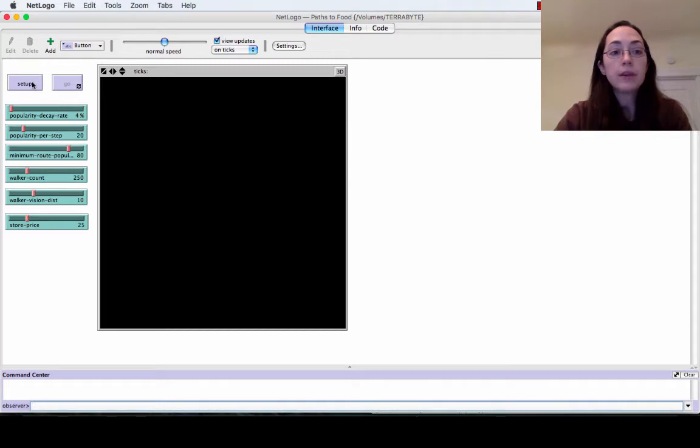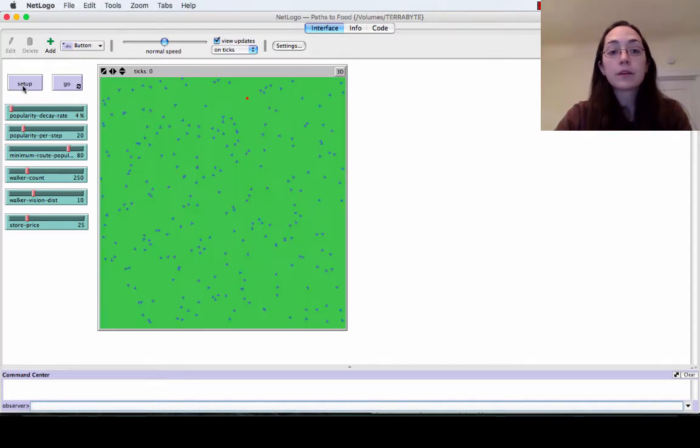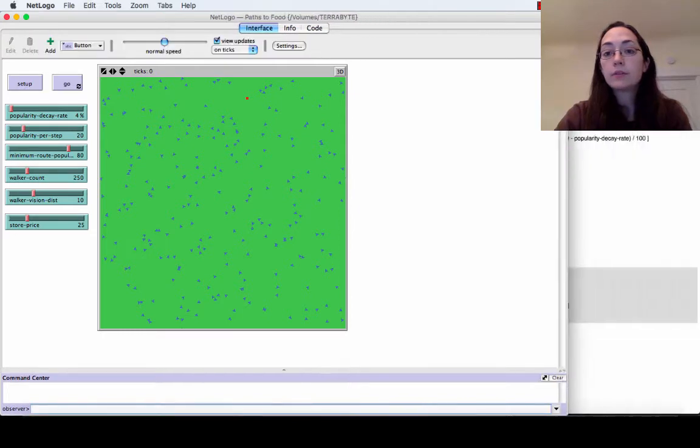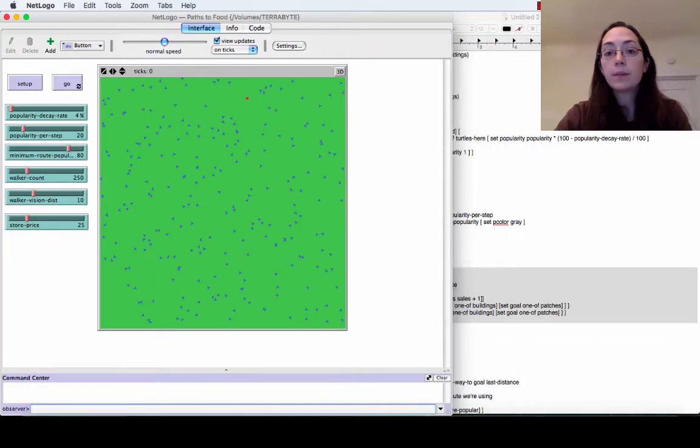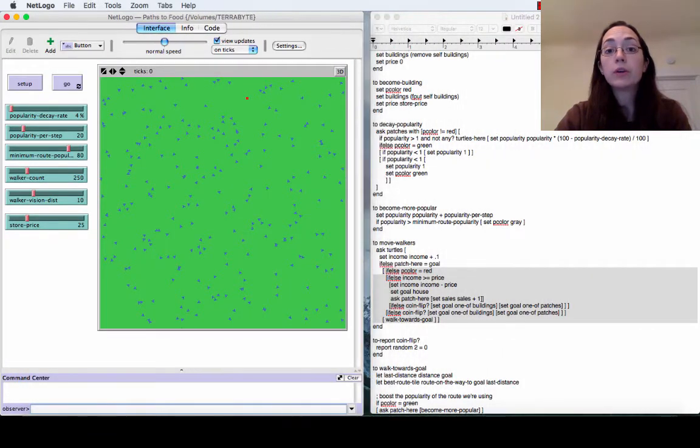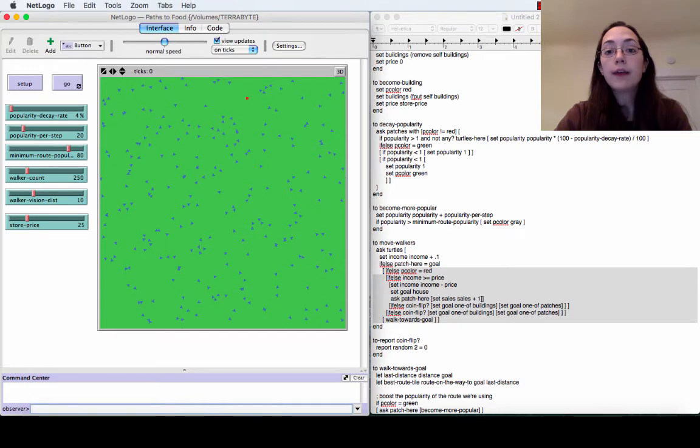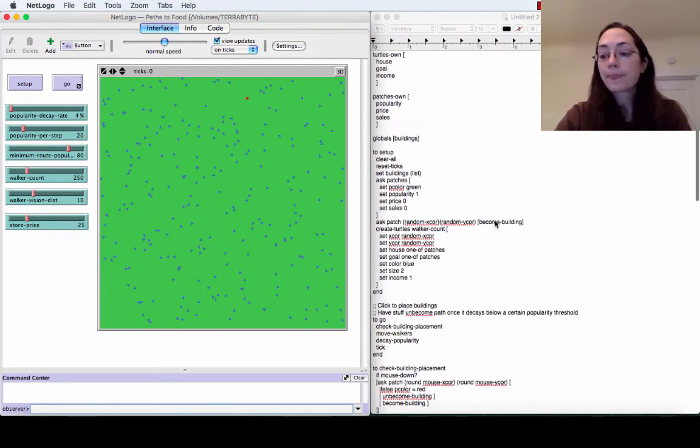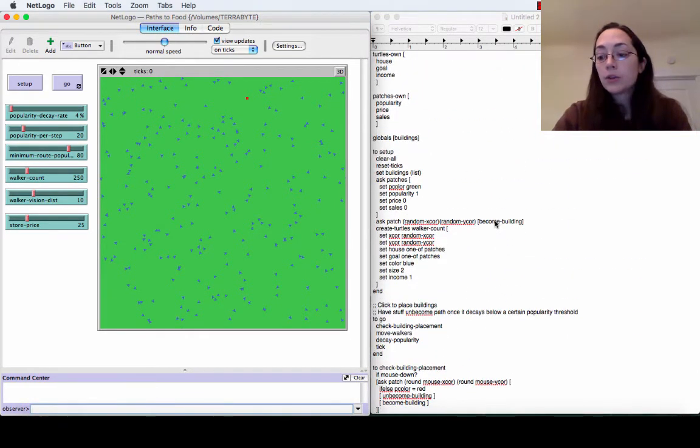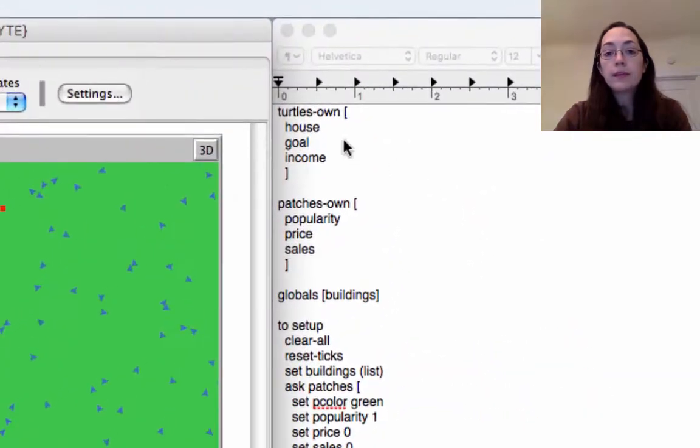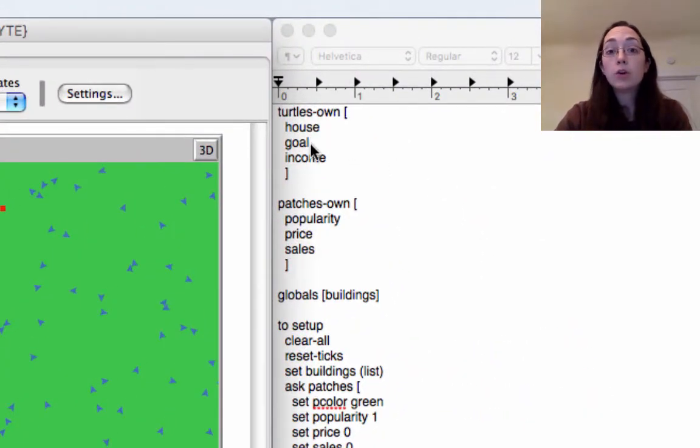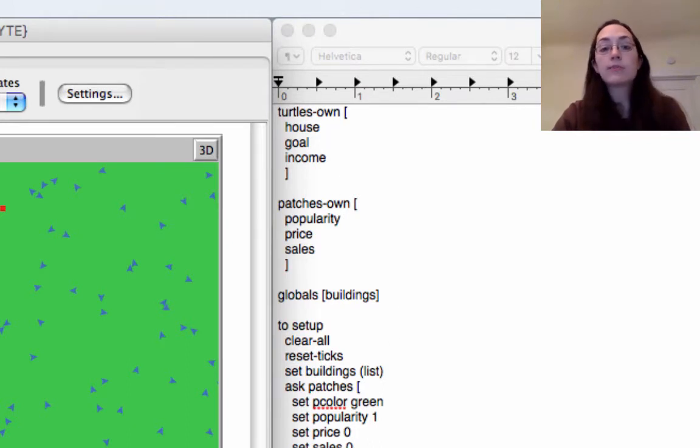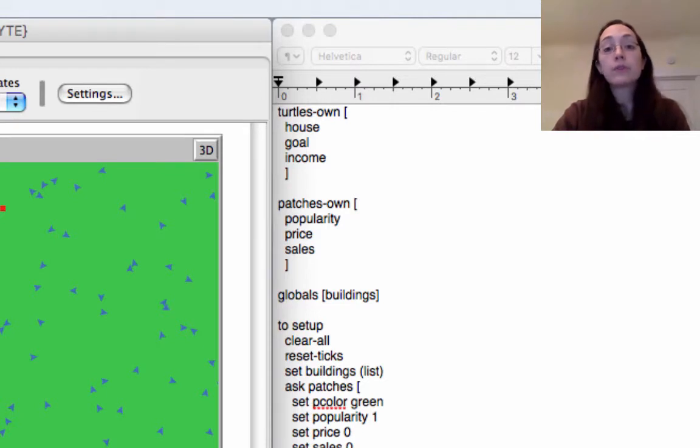Let me open up the program that I created. I built it off of this base but it is slightly different. So here's the window. We can set up the simulation and then I also put a version of the code alongside so that we can look at both of them at once. Some of the main differences are that turtles now don't just have a goal. They also have a house which is a patch that they get at the beginning. It's just randomly assigned but that turtle knows forever where its home is.